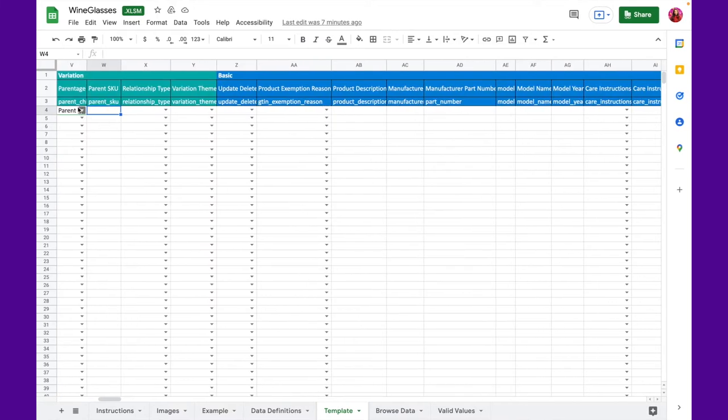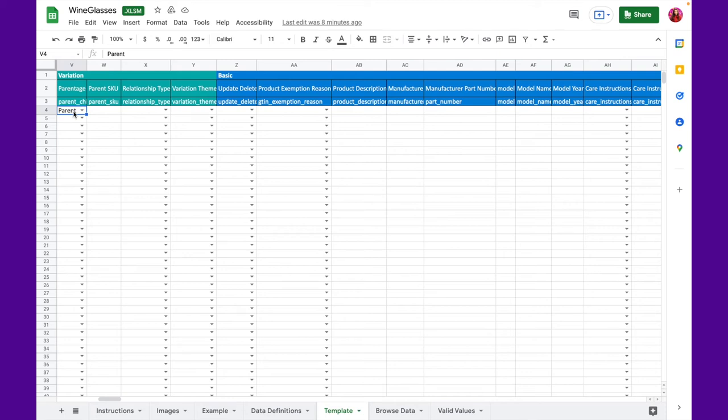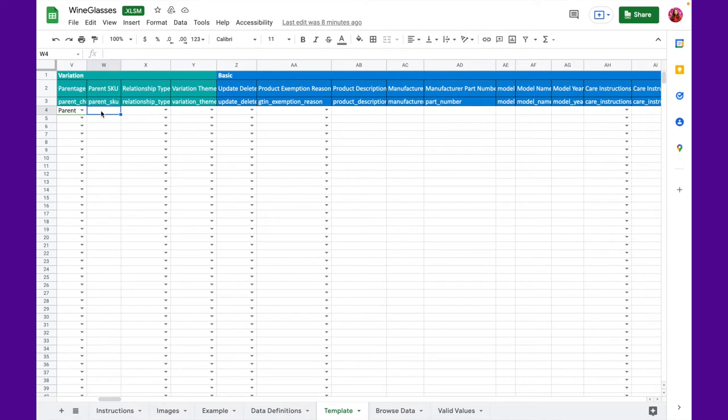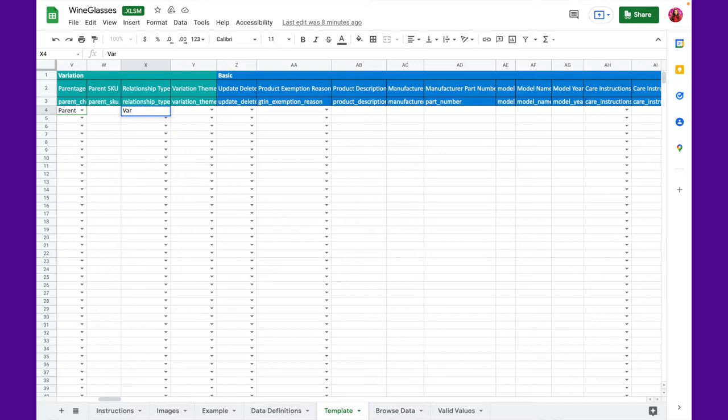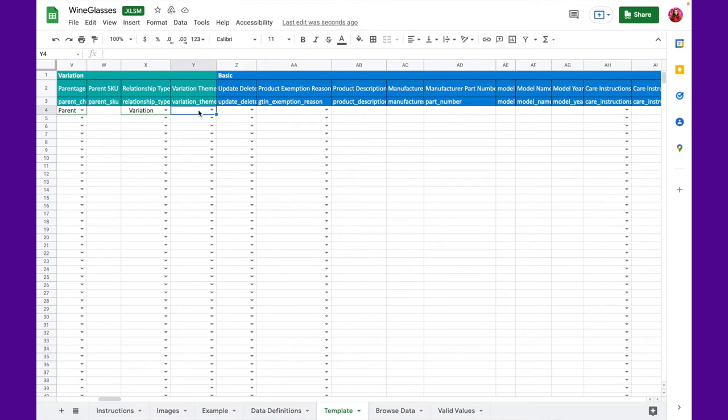The next section is variation. If you are selling products that have multiple variations, such as size, color, material, etc., then this section is going to be very important. So let's fill out the first column, which is the parentage. Here, you need to fill whether this is a parent ASIN or child ASIN. We are going to select parent for now. Next, you need to add the parent SKU. You can just copy-paste the SKU you have mentioned earlier. After that, you need to specify the relationship type. You'll have two options here, accessory and variation. For this example, variation is the option we need to select. In the final column under variation, you need to mention the variation theme. Depending on your product, select an option that works for you. I'm going to select color for now.